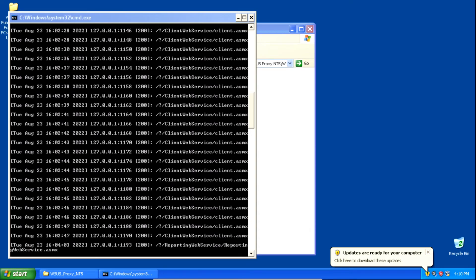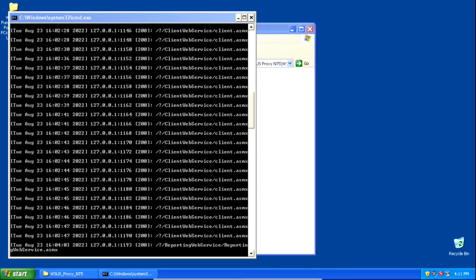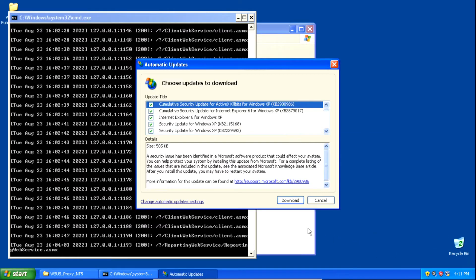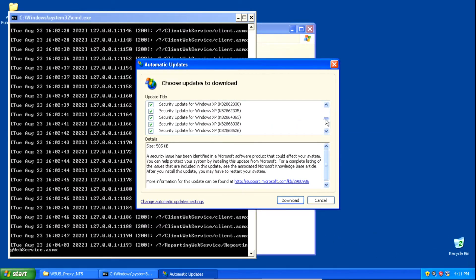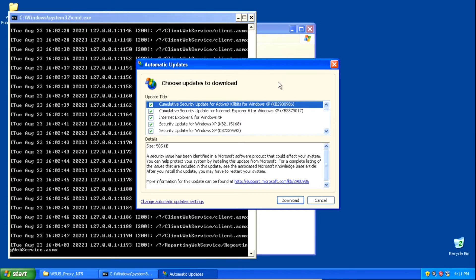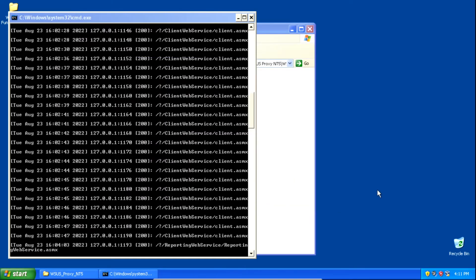We now have the notification that updates are available. To download updates, click the yellow shield icon in the system tray and it'll bring up the screen. Scroll down from top to bottom and make sure all the updates are checked, then click Download. The screen will minimize, but you can view the download progress by hovering your mouse over the yellow shield icon.